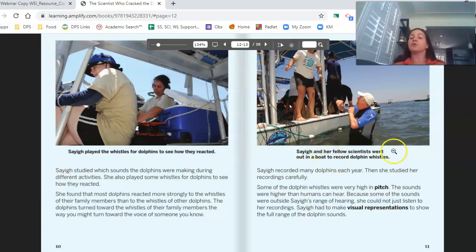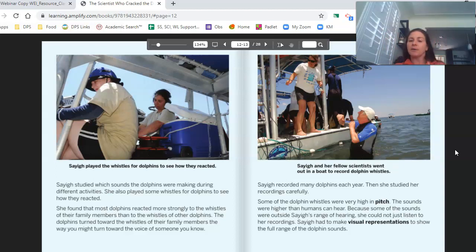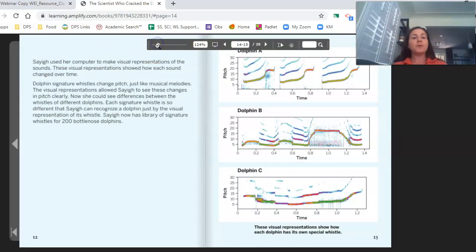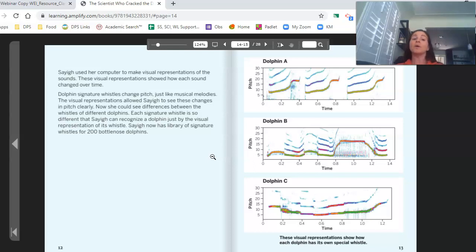Saig and her fellow scientists went out on a boat to record dolphin whistles. She recorded many dolphins each year, then studied her recordings carefully. Some of the dolphin whistles were very high in pitch — that must mean that the waves were really close together. The sounds were higher than humans can hear. Because some of the sounds were outside Saig's range of hearing, she could not just listen to her recordings. Saig had to make visual representations to show the full range of dolphin sounds — she had to visualize sounds because some were beyond human hearing.